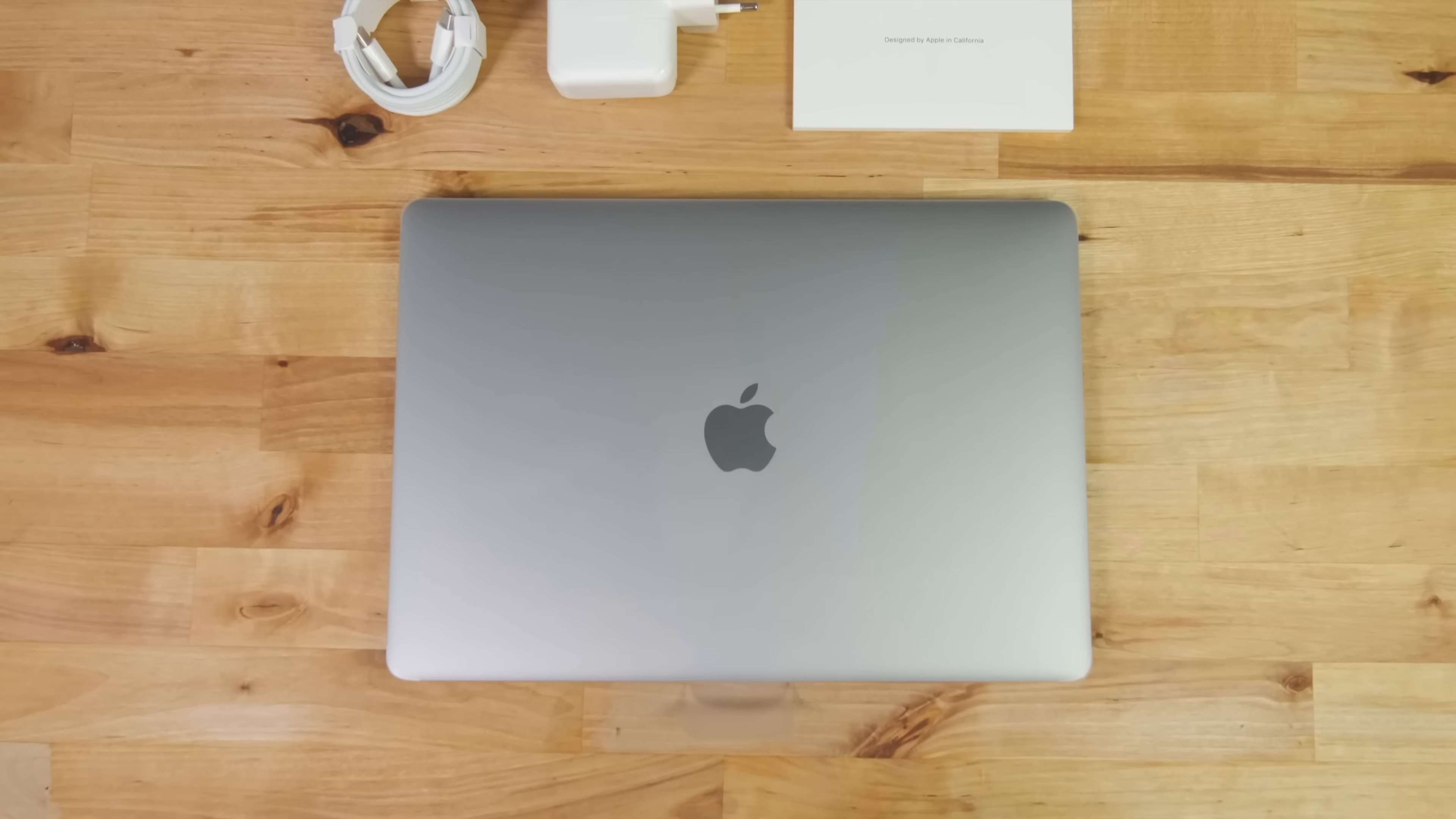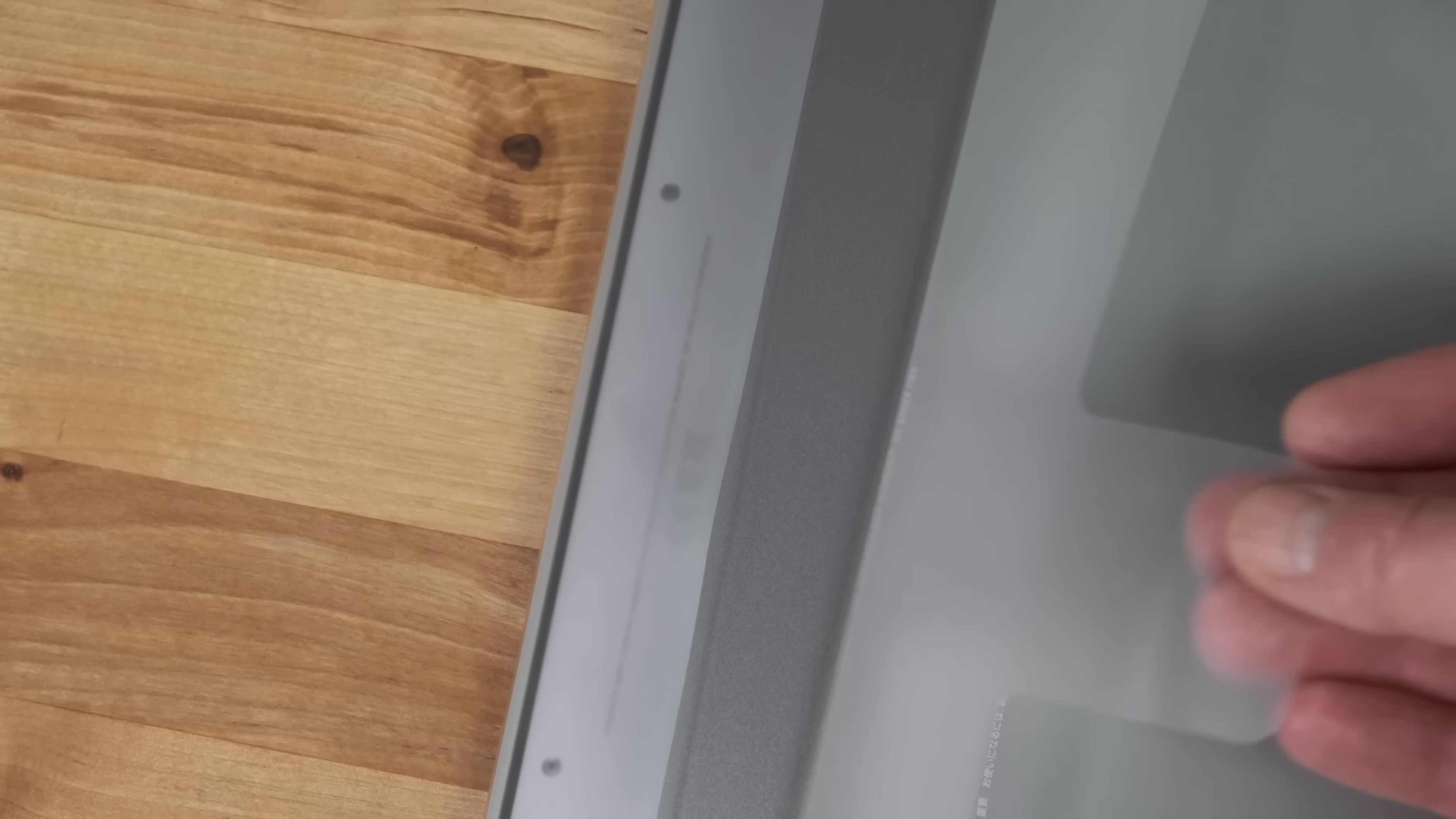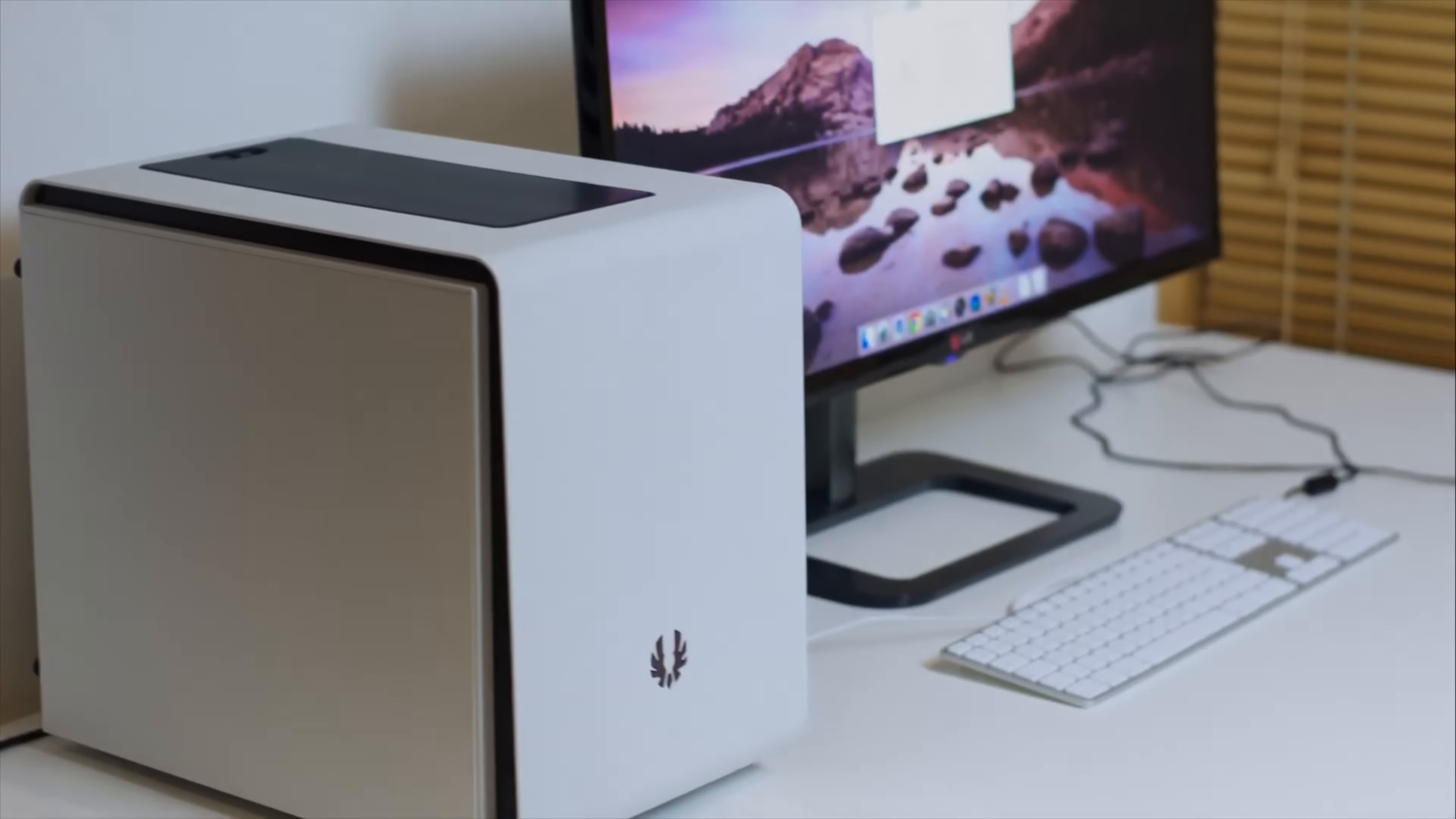But just as with the desktop Macs, Apple's upgrade prices are crazy expensive, so for best value stick with the base models. That's it for this video, thanks for watching.